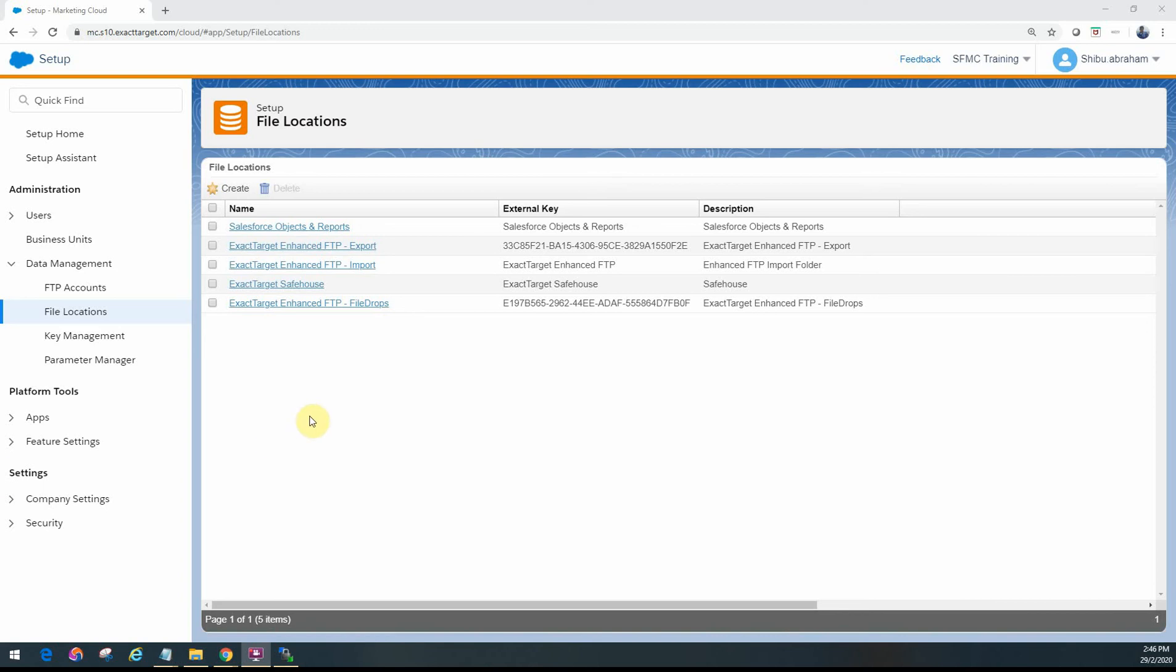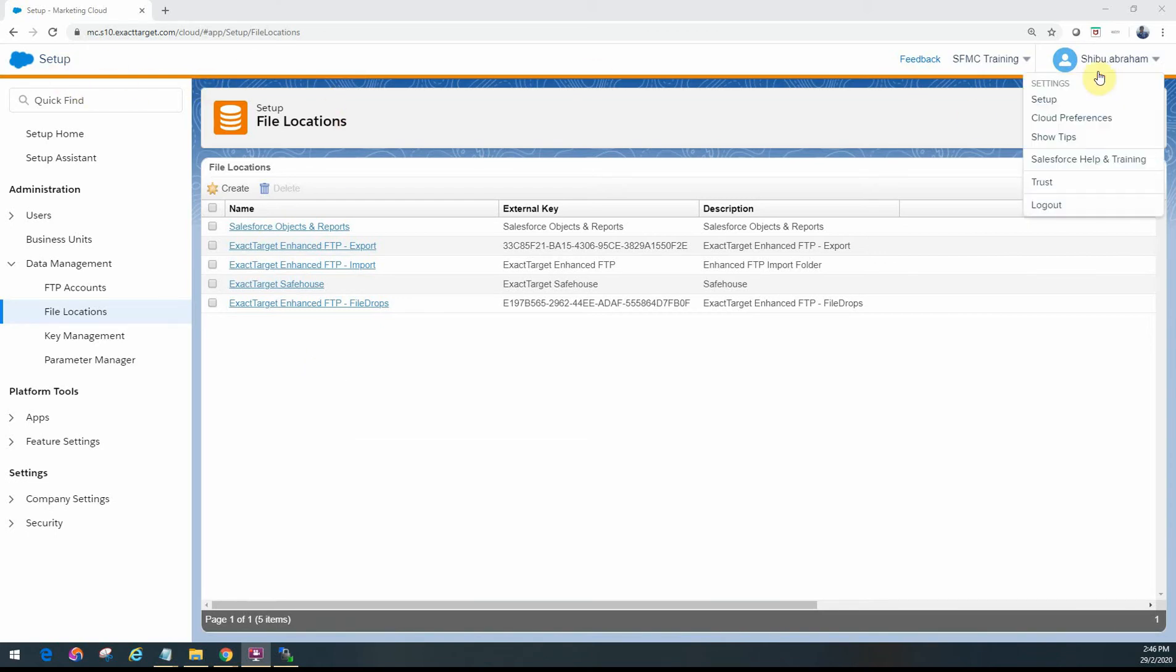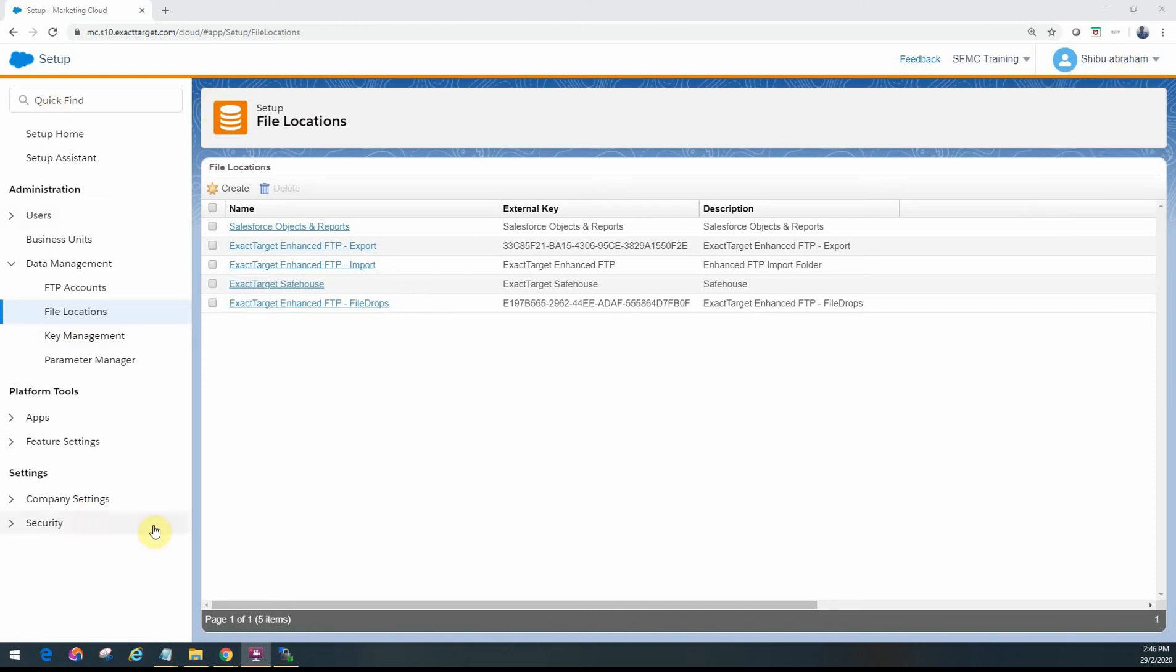Hi friends, welcome back. In this video, we will look at the various file location setup in Marketing Cloud. As you can see, we're in the setup, and you can get there under your profile name where you'll see the setup option. When you click on setup, you get this menu, and under data management you'll see the option called file locations.